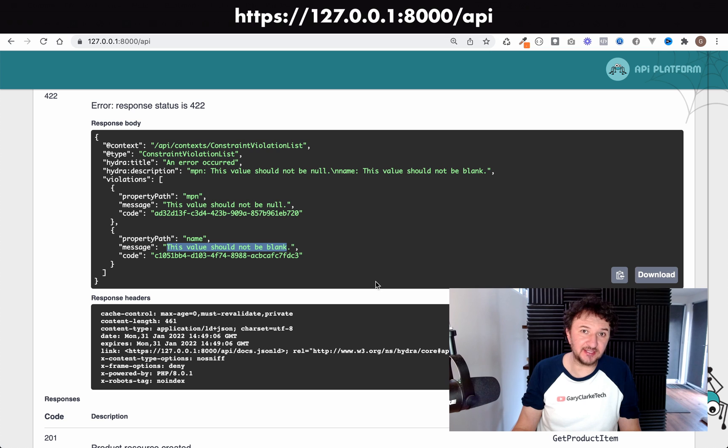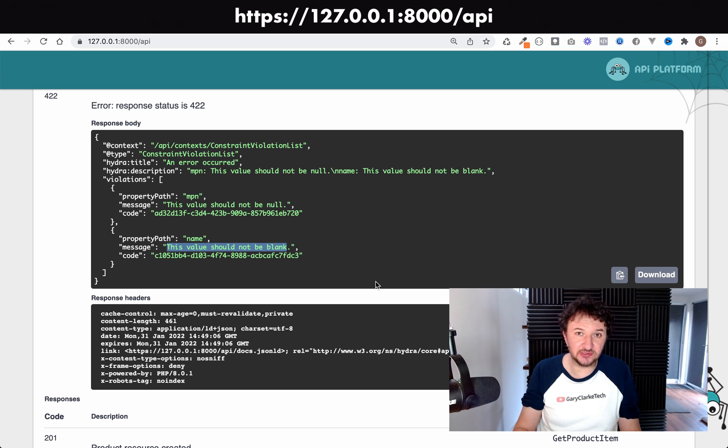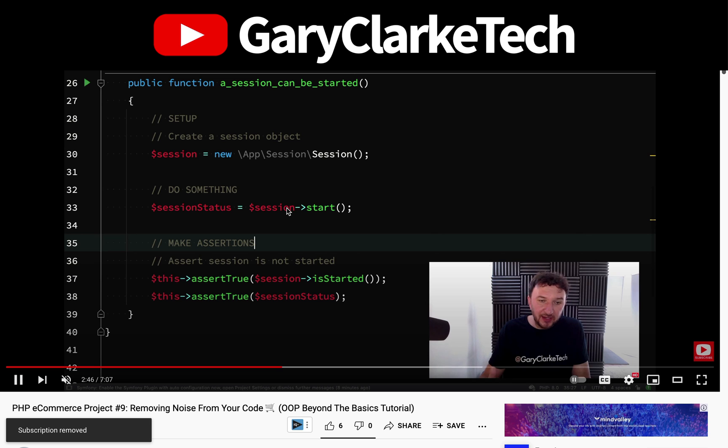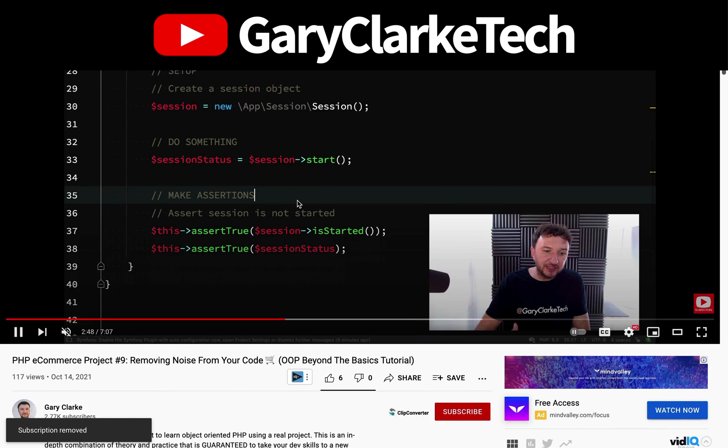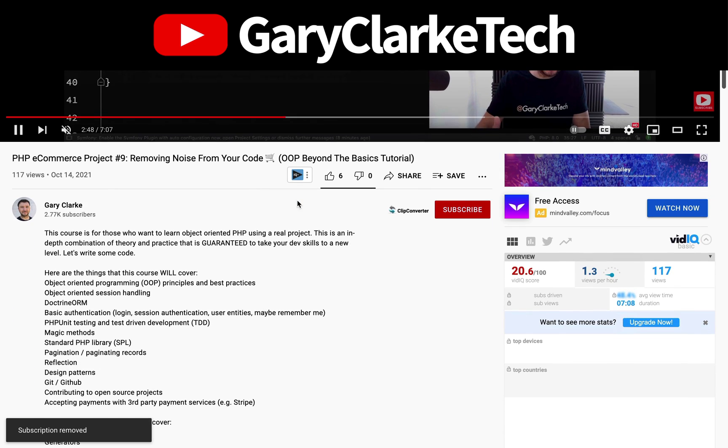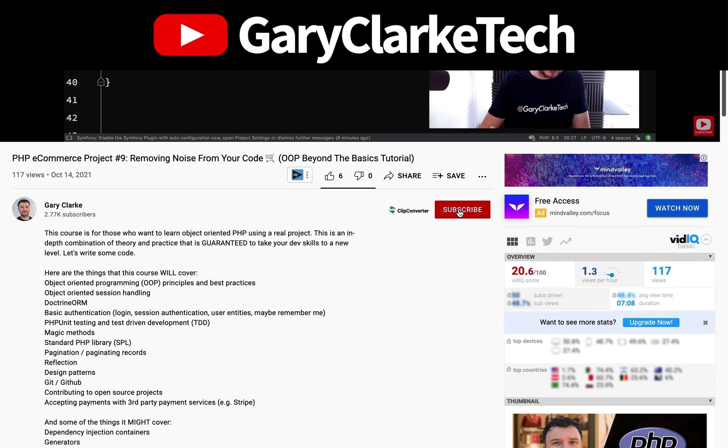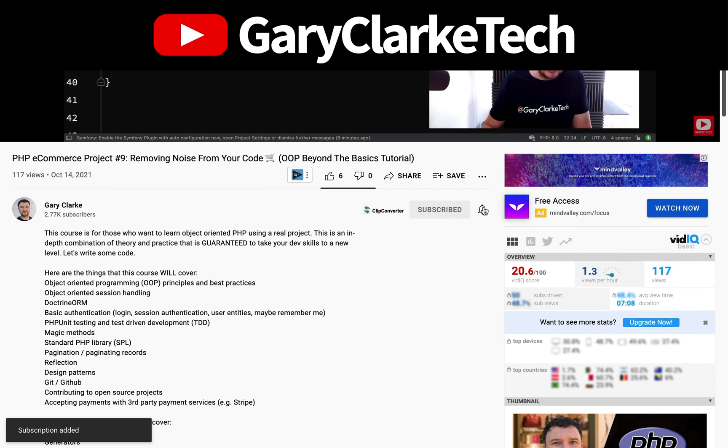We now know that users can't use our API to insert records into the database which have incorrect data or which have missing data, so mission accomplished. If you've enjoyed this video and you'd like YouTube to show you more of my content, all you need to do is subscribe and click the notification icon.